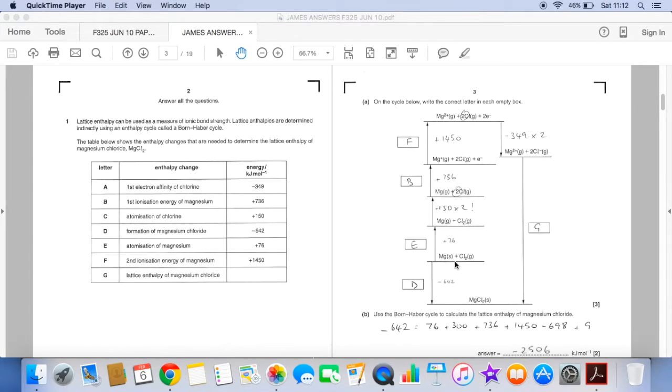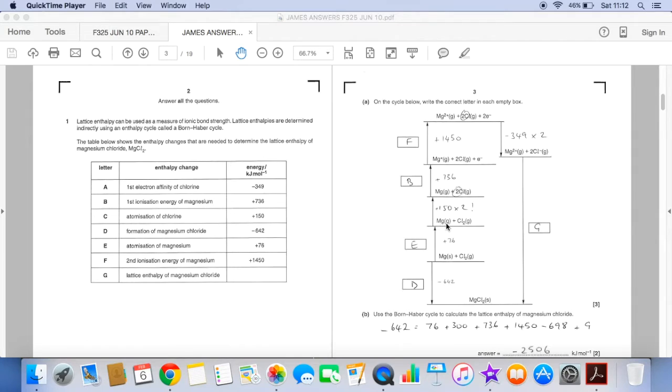So going up now we're going from magnesium solid to magnesium gas. That's the enthalpy change of atomisation and so that is E.